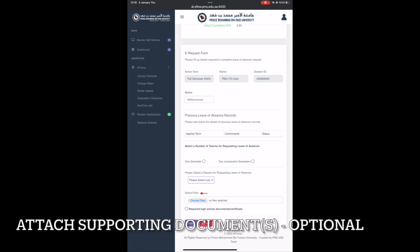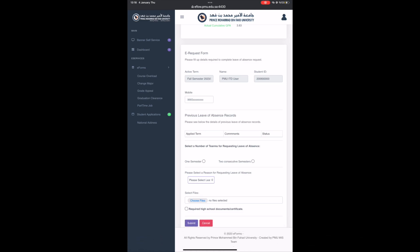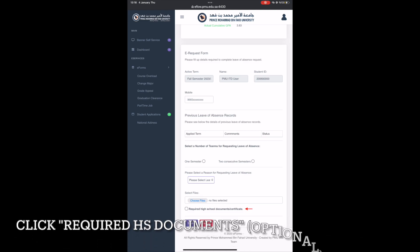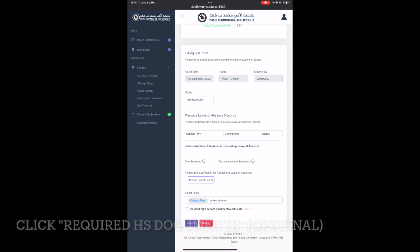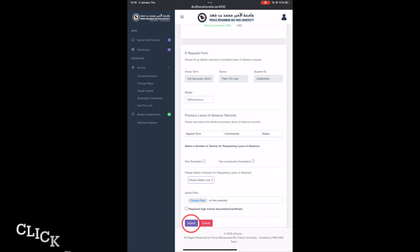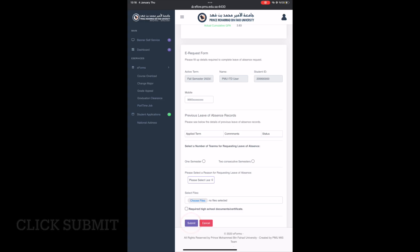If needed, kindly attach any supporting documents. If required to take the high school document, click on the box. Finally, click on the highlighted submit button.